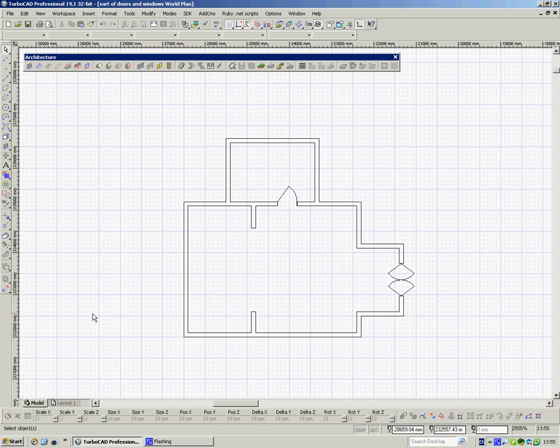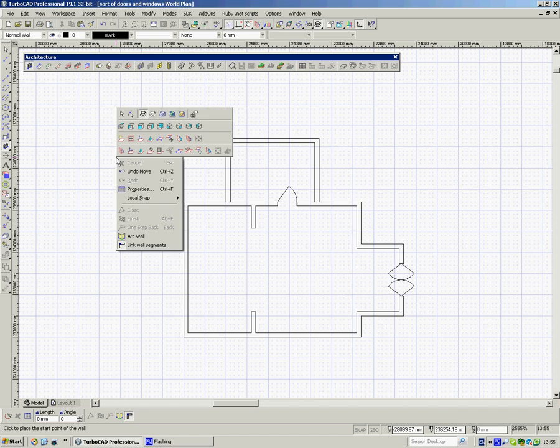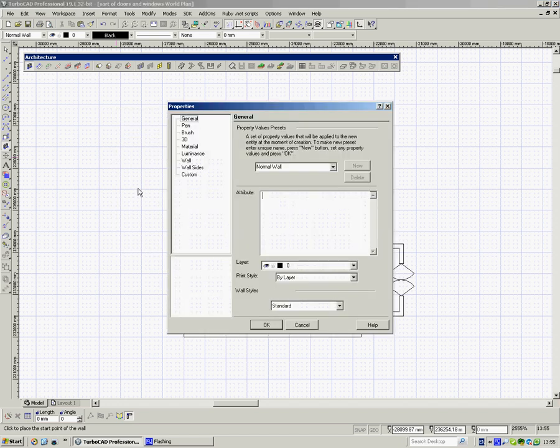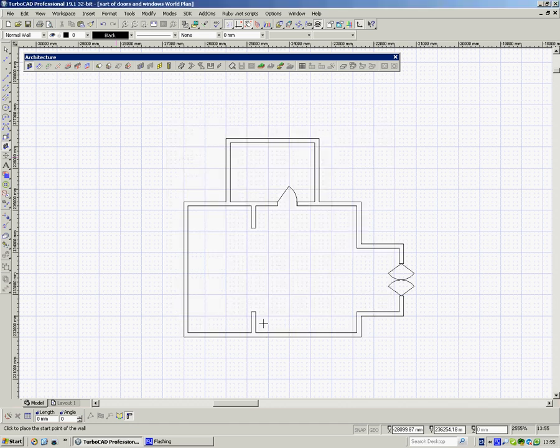So the first thing is I'm going to take an extension out here somewhere, so I'm going to choose the wall tool. I'm going to check that it's still holding my parameters for the walls, which I'm sure it will be. Thickness 100, height 2300. That's what I want.